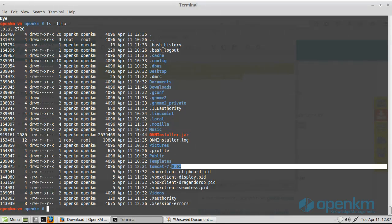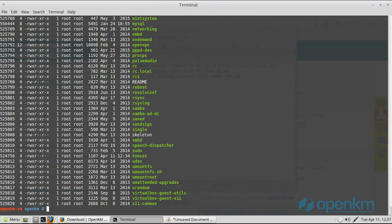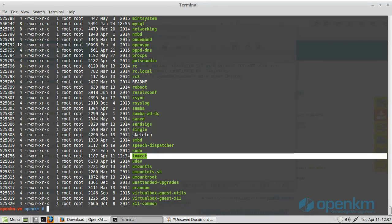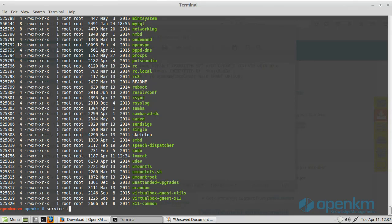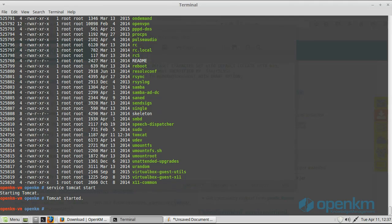Here we can see that we have Tomcat version 7.0.61, and if we analyze the script of the services, we check that we have a script called Tomcat. It means that we have the application configured as a service.